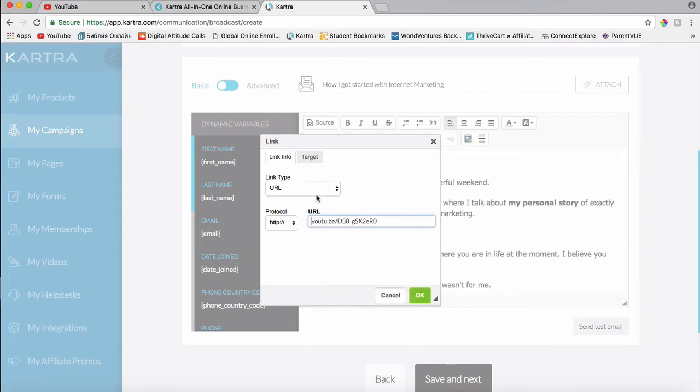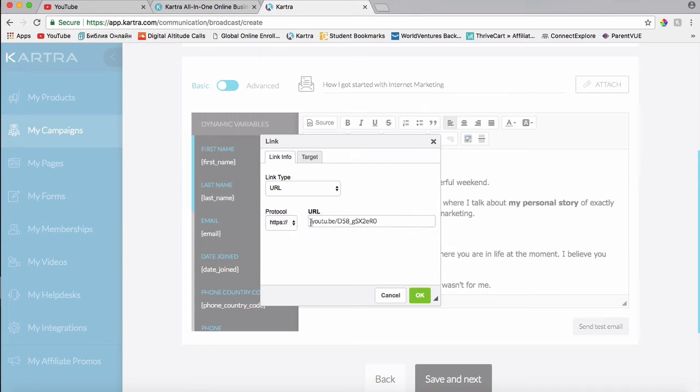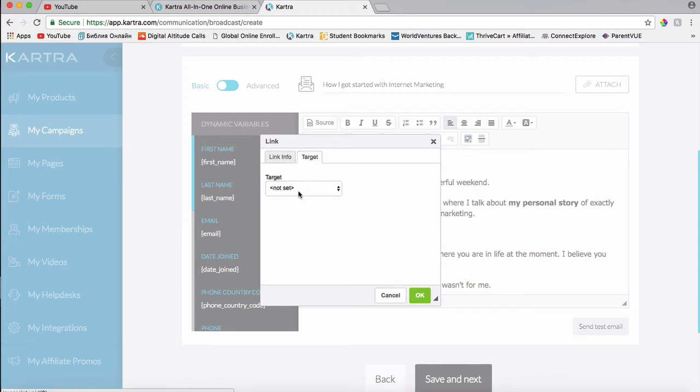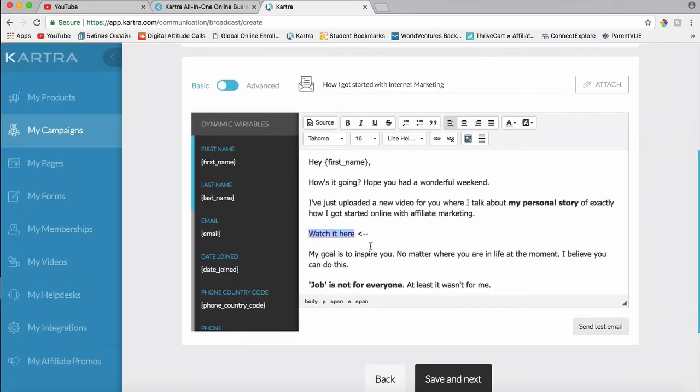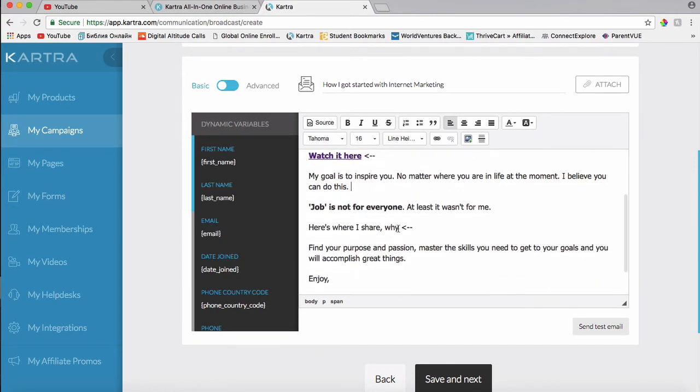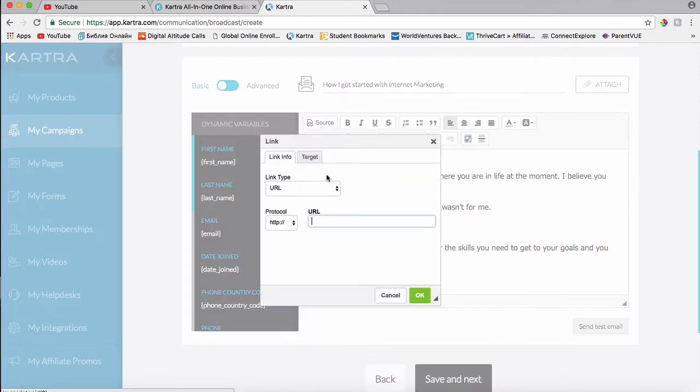And I will get rid of this part and just change this with an S because that's what it said here. And then click on target new window and okay. And then I'll make it bold as well. And I'll do the same thing here.